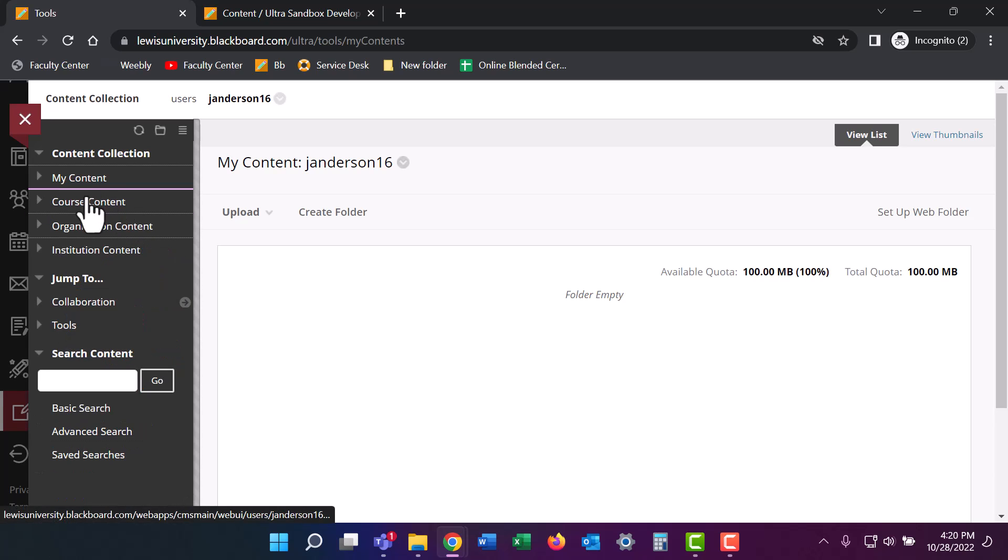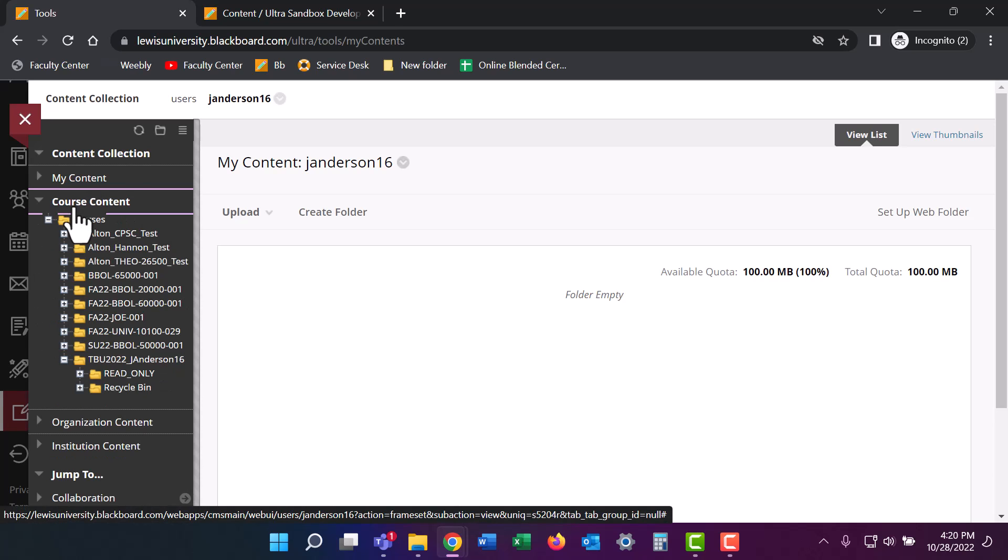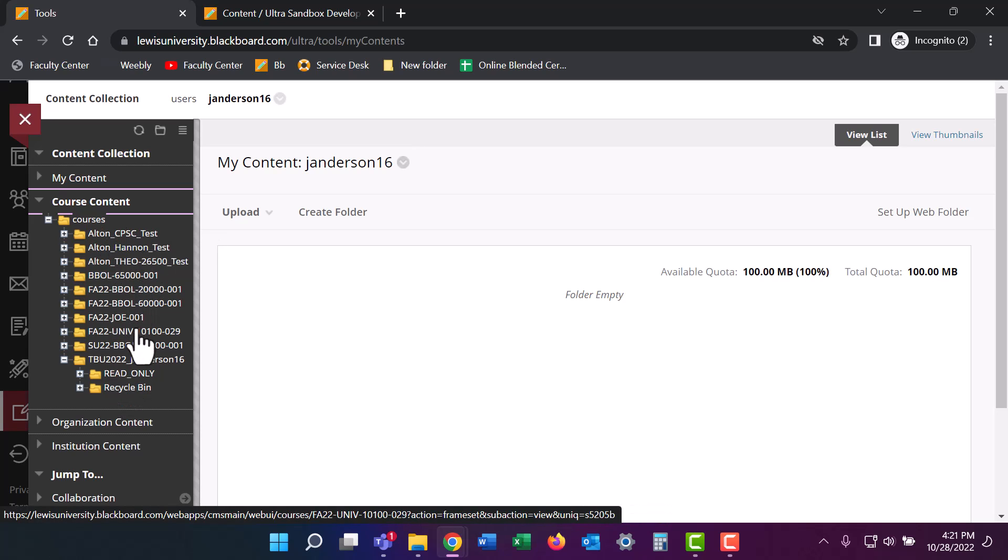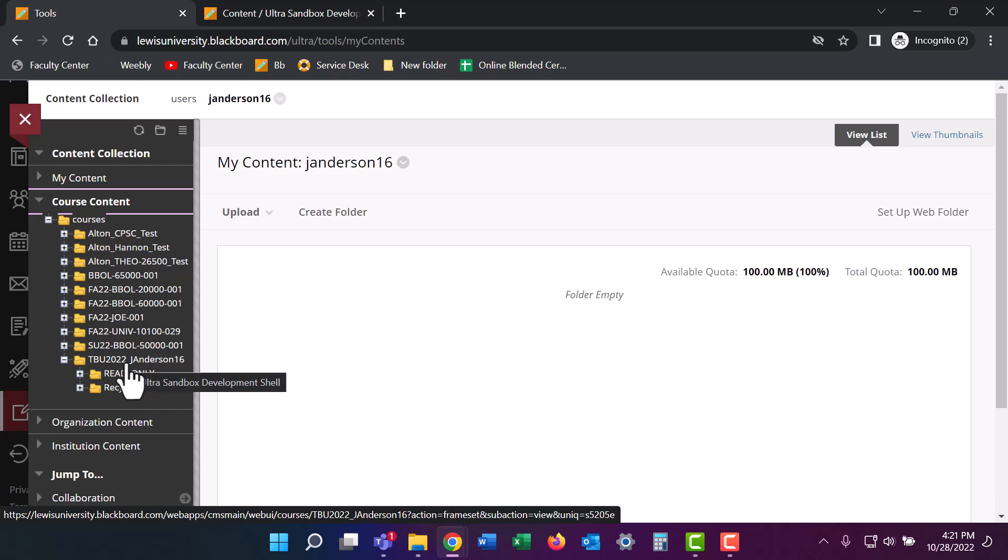Here, if we click on course content on the left hand side, you'll see all of your courses that are available to you. Scroll down until you find the class that you're looking for. For this example, I'll be using TBU 2022.